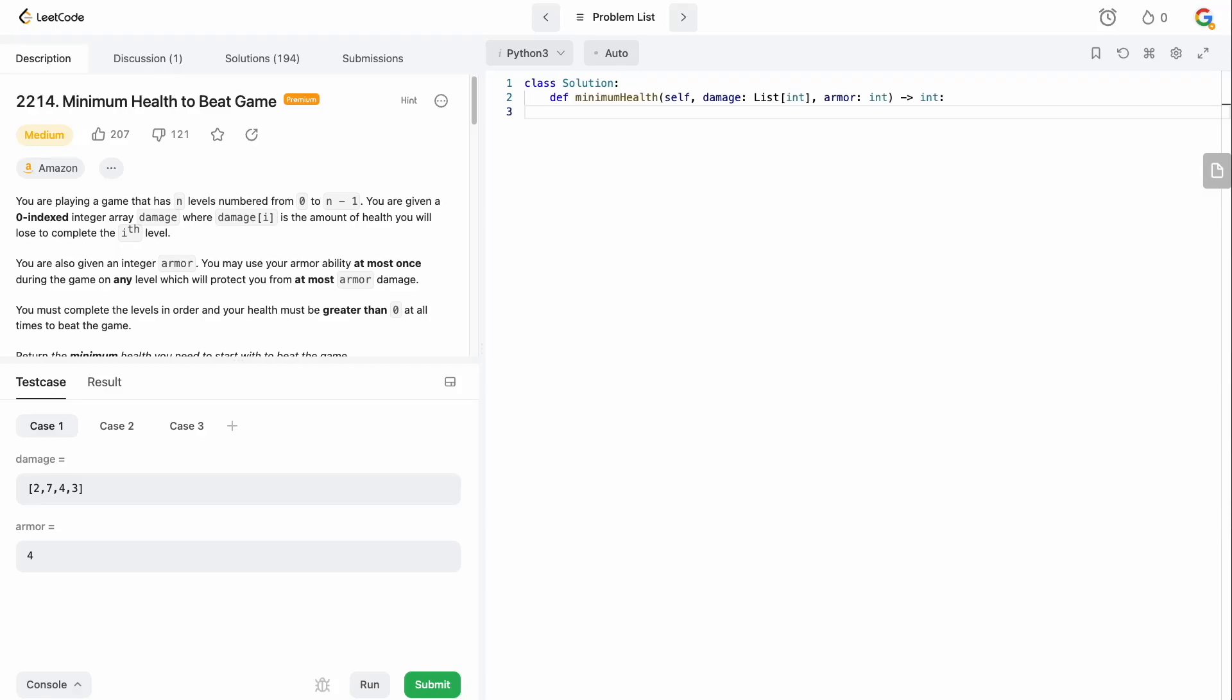Hello and welcome back to the Cracking FANG YouTube channel. Today we're going to be solving LeetCode problem 2214, minimum health to beat game.